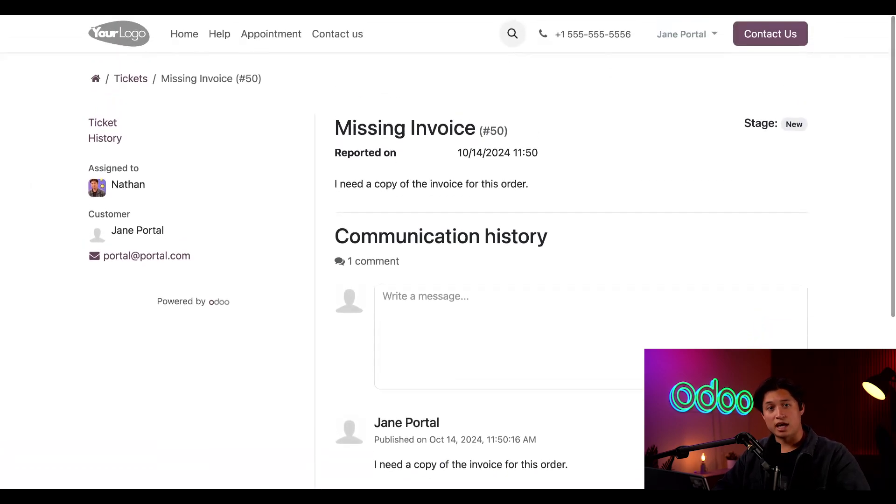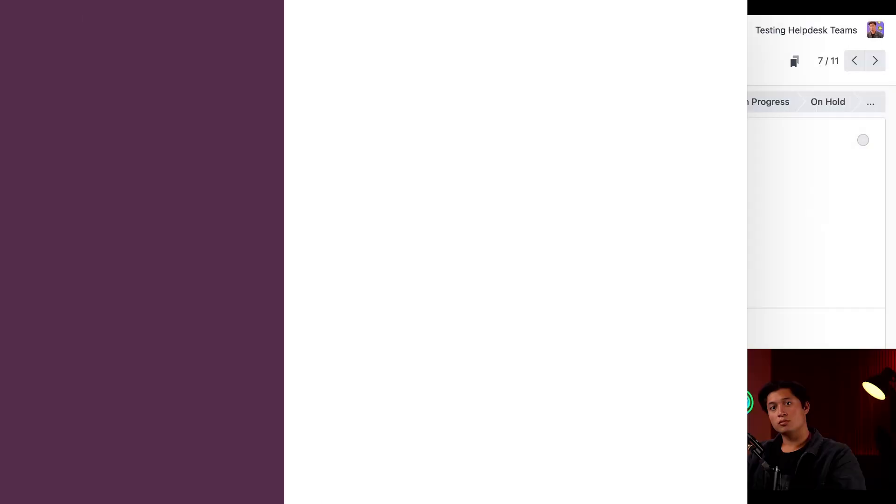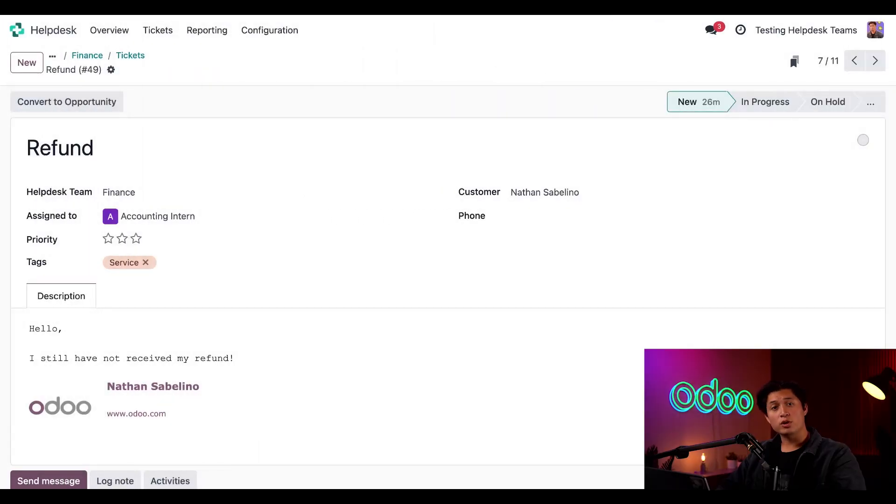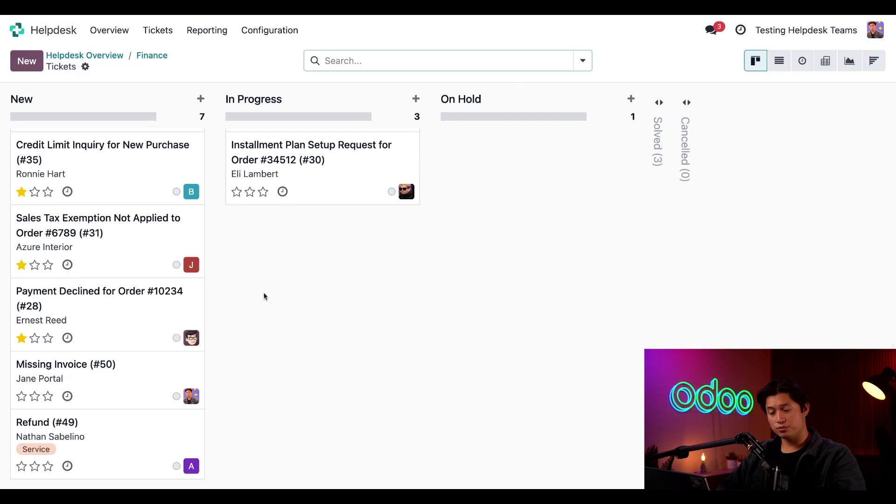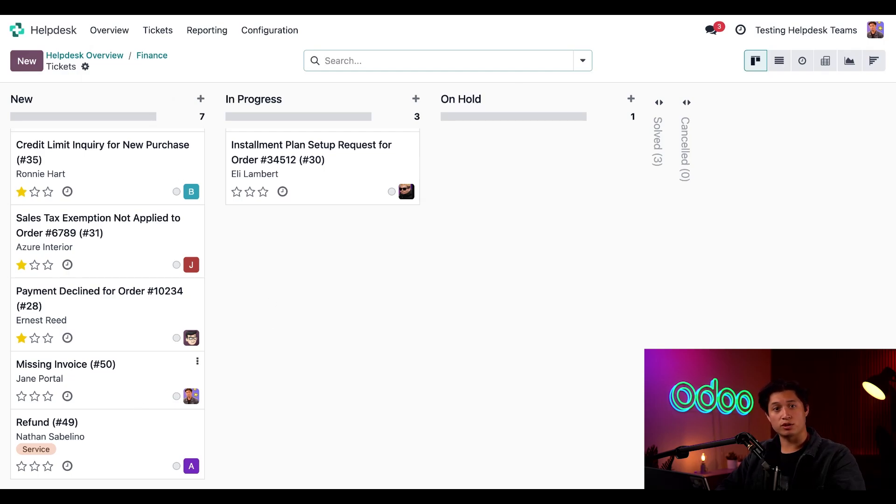Now let's switch back to the database to check things out a little bit more further. From here, we can use the breadcrumbs to get back to the finance tickets page, where we'll find that Odoo has automatically created a helpdesk ticket from the website form submission.